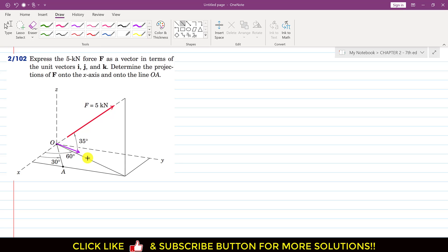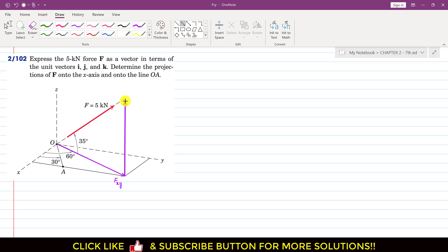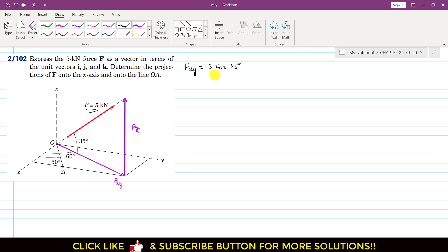This is the projection of this force onto the x-y plane, which we call Fxy. The component along the z-axis is Fz. Since the angle with the x-y plane is 35 degrees, Fxy is the cosine component: Fxy = F·cos(35°). Putting F = 5 kN, we get Fxy = 4.10 kN.